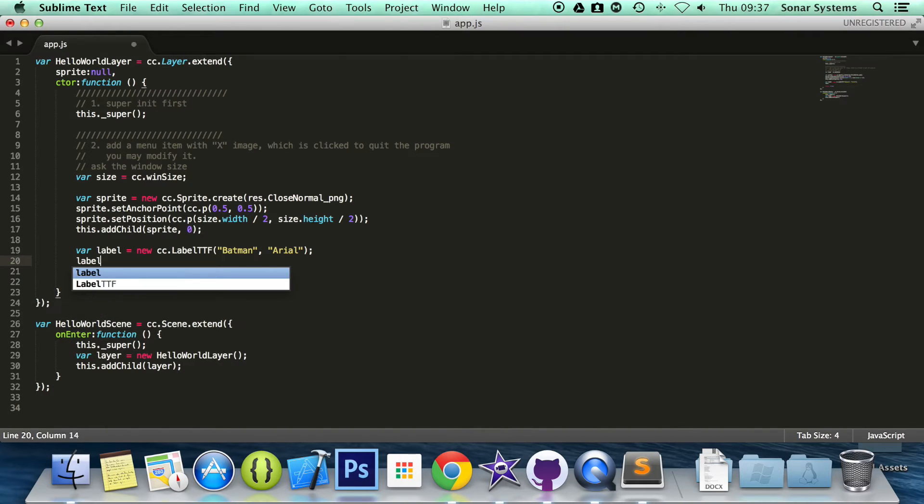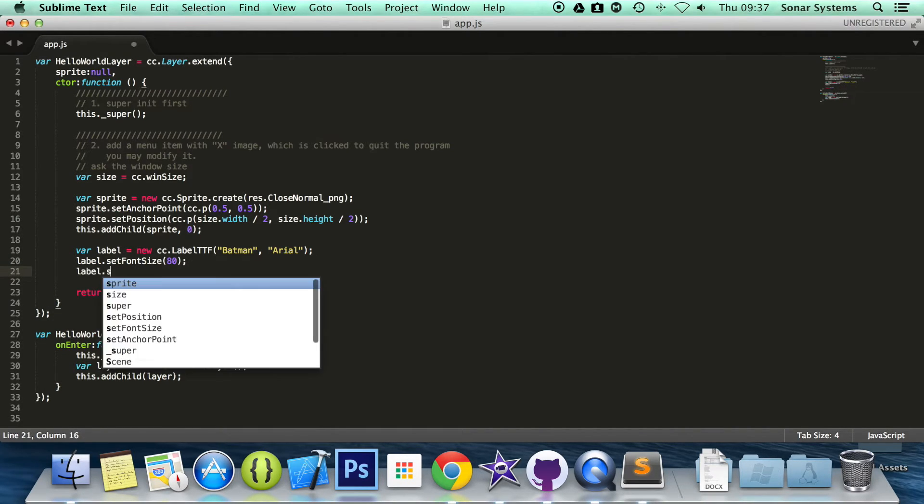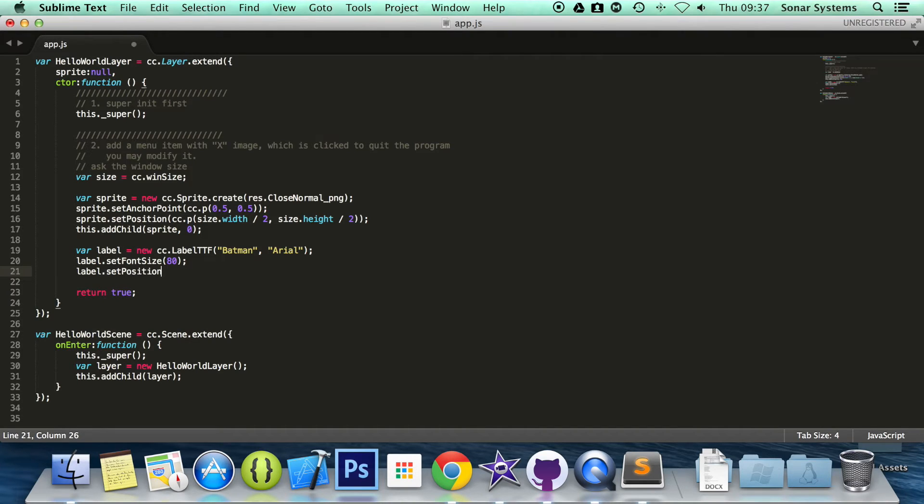I'm going to do label.setFontSize and in here I'm just going to put 80. I'm going to put label.setPosition.